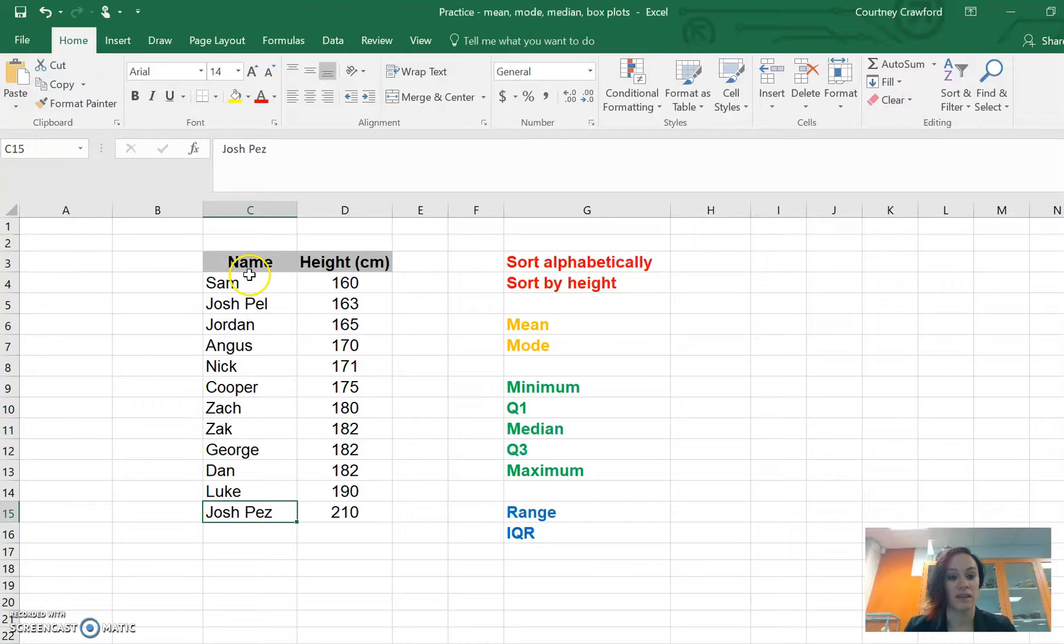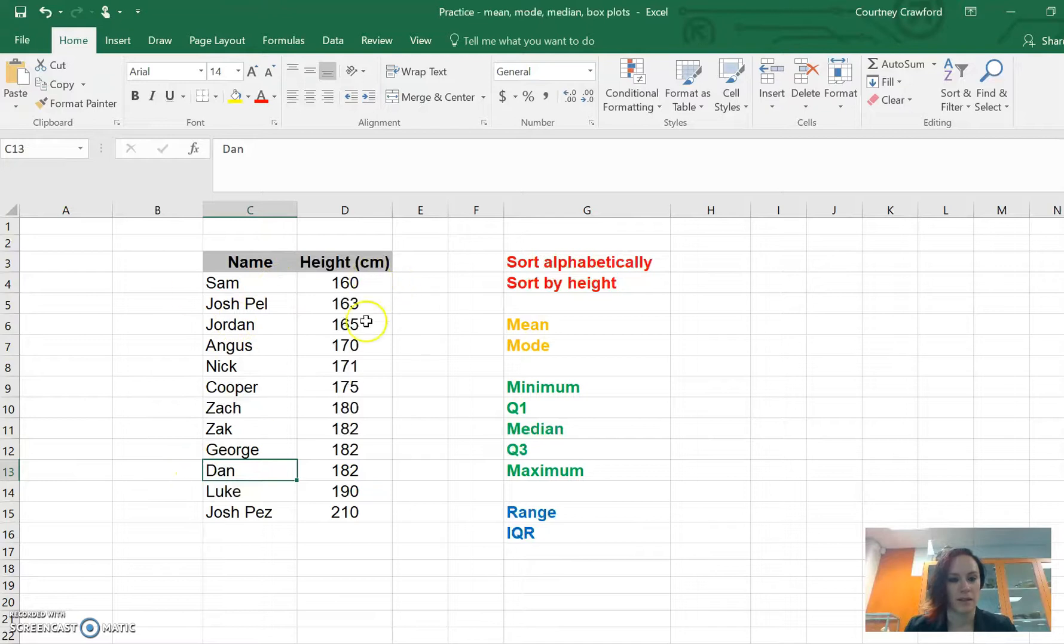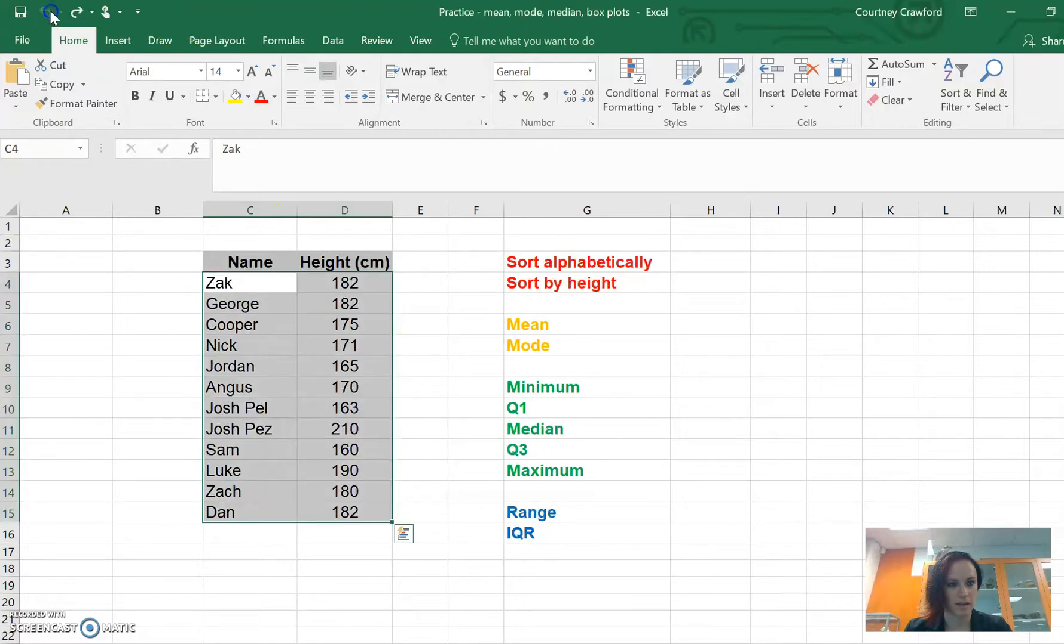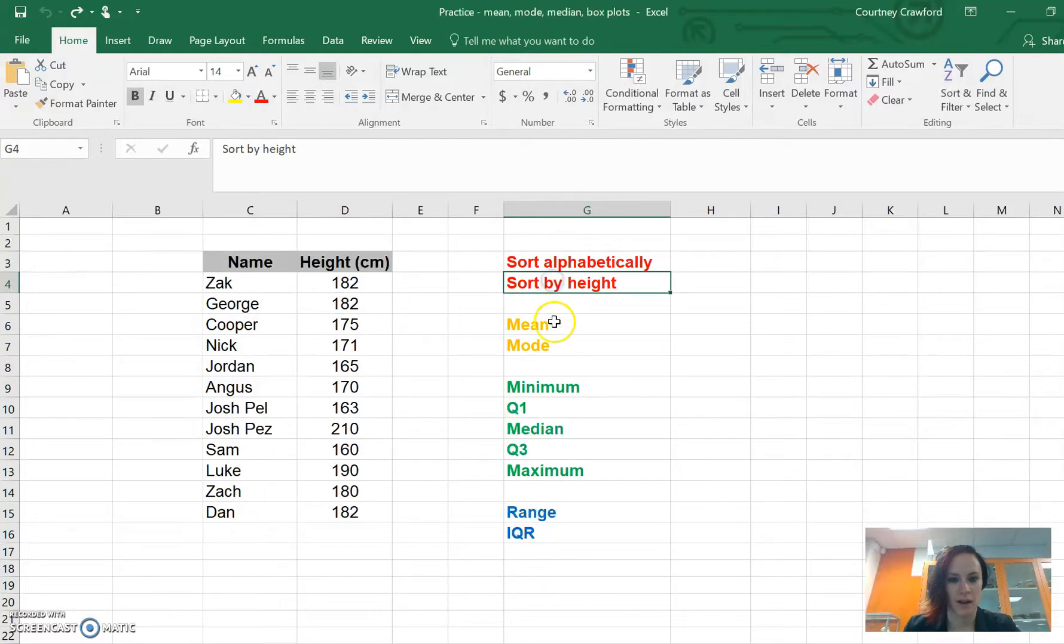It's actually kept them all together, so Dan is still 182 centimeters. It's not worried about the names, it's just worried about the height. I'm going to control Z and undo that one again, or we can go up to this button up here and click undo. So we've sorted alphabetically and we've sorted by height.